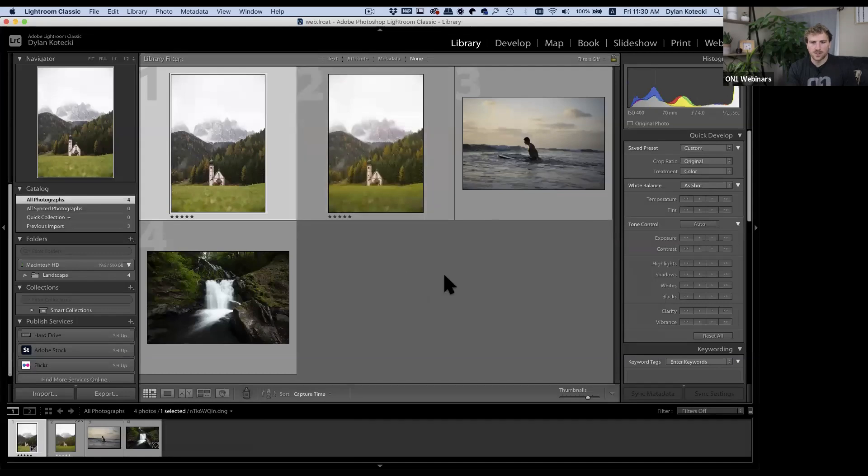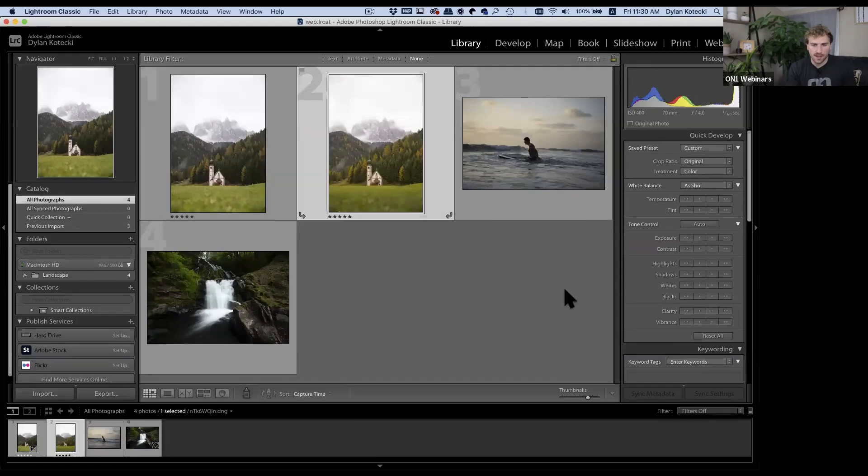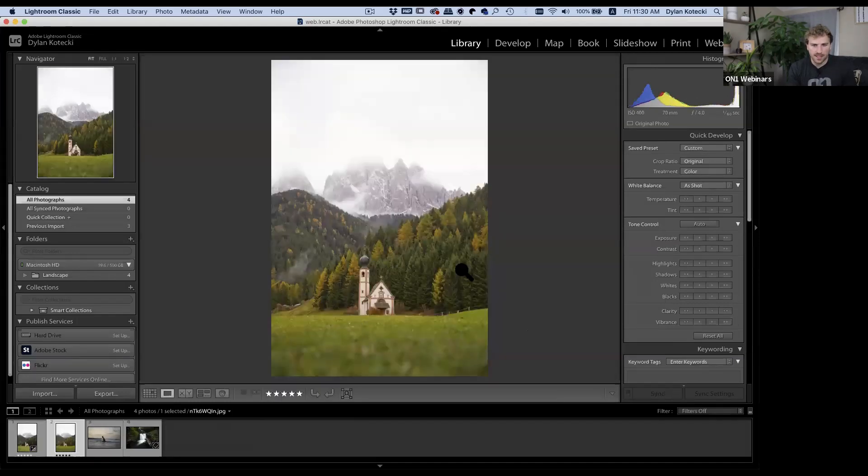Back in Lightroom, I can now see that edited image in my catalog.